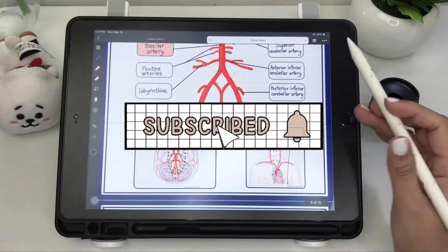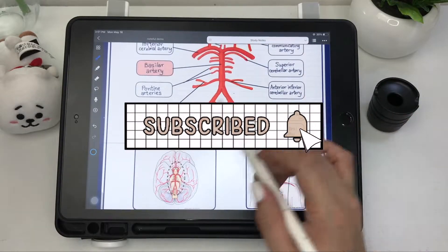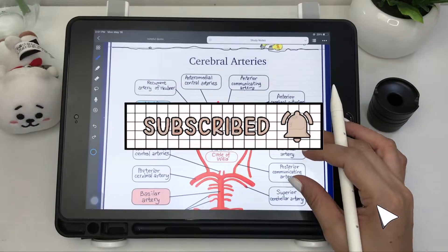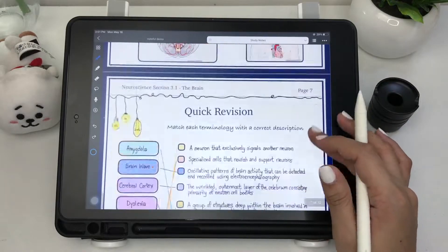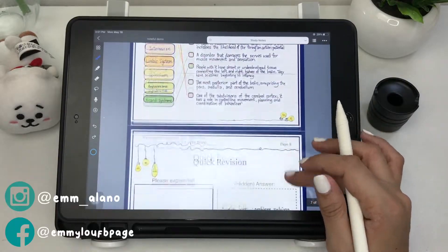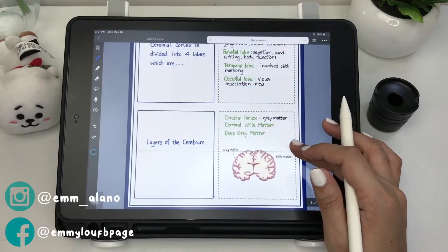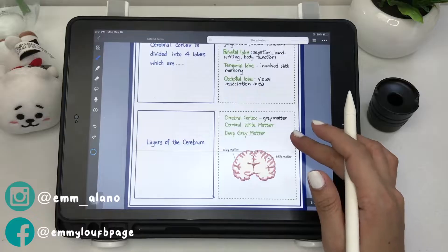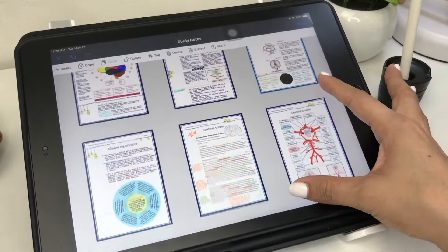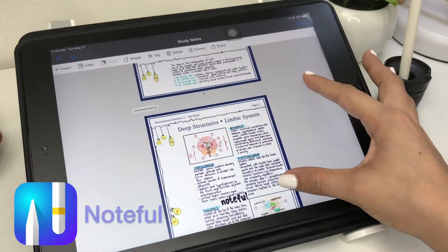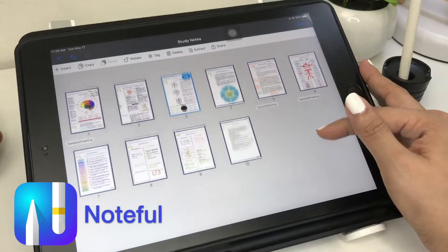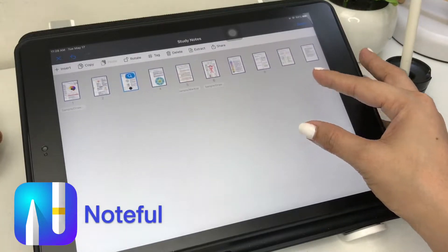Hi everyone, welcome to my channel. If you're new here, I'm Em. In today's video I'll be doing a walkthrough on another paid note-taking app that is comparable with Notability and GoodNotes. This is called Noteful, so if you're interested please keep on watching.